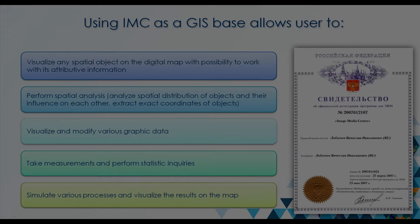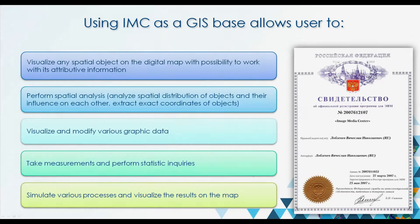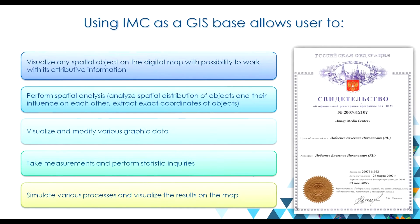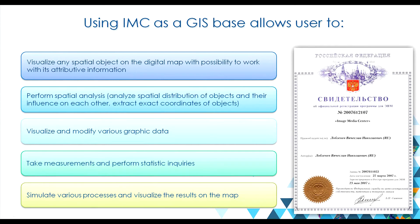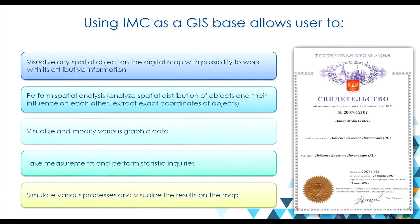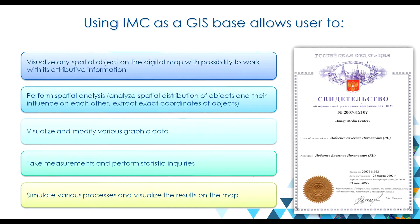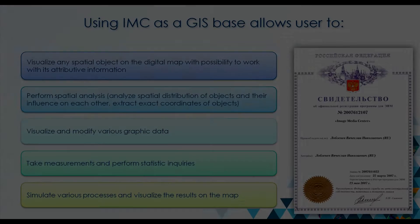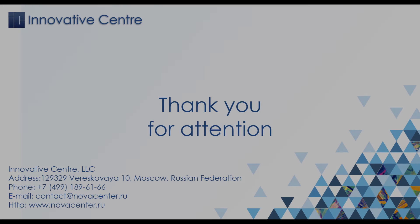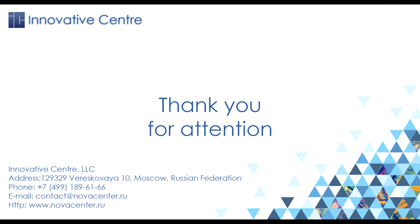In this video, I briefly reviewed the capabilities of remote sensing data processing in Image Media Center software. The actual potential of the program is extensive, and it definitely requires a deeper insight to appreciate all advantages it can provide. If you have any questions, don't hesitate to contact us by email. Thank you for your attention.